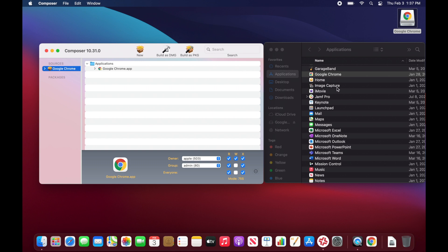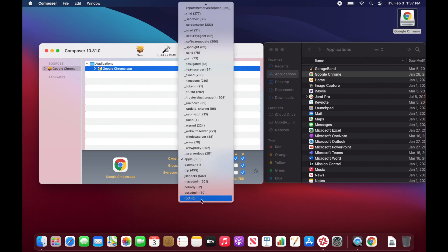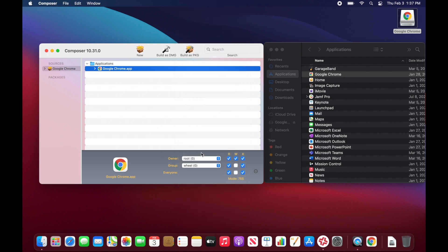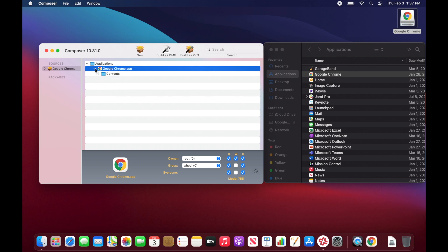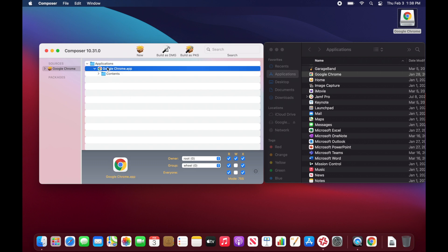If we wanted to add more files to this package we could drag more in, but this is everything we need. What we're going to do now is check the permissions on Google Chrome. If we look here, you'll see it's showing that it's owned by my current user account — we don't want that. We want it to be owned by the root account, which is typical of applications, and we also want the group to be wheel. Applications have all sorts of sub-components within them, and you can see that if you expand Google Chrome there are various files — you want to make sure the subfolders have the same owner and group.